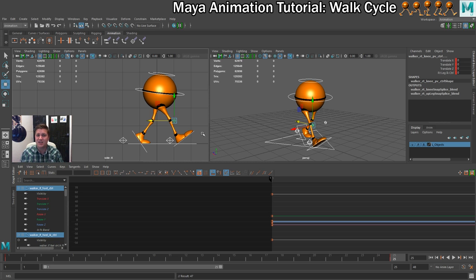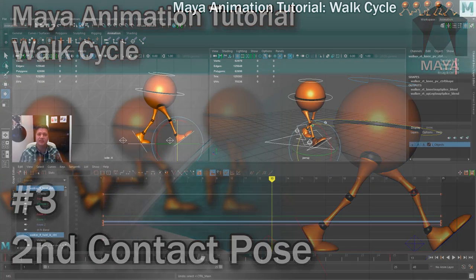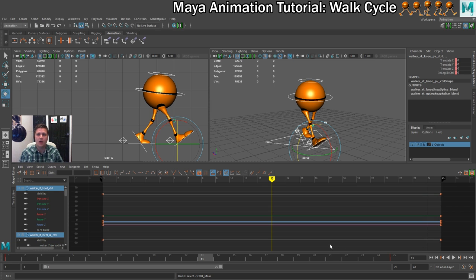In the next step we're going to set up the second contact pose, where we reverse the leg positions and the rotation on the hips. We need to be on frame 13, because that's in between frames 1 and 25. We're animating on 12s — we started on frame 1, so 12 frames later is frame 13, which is where we need to be.